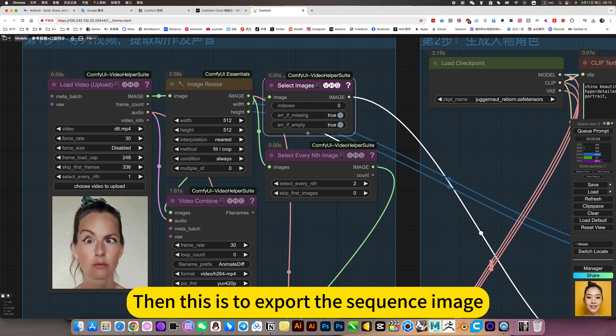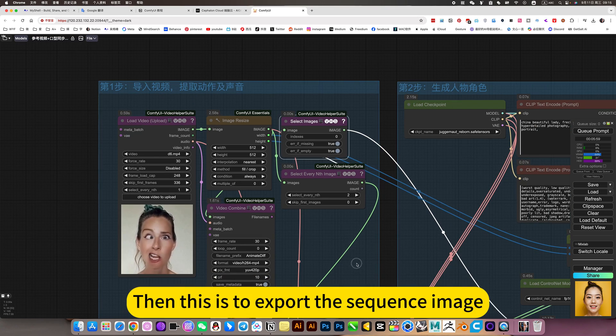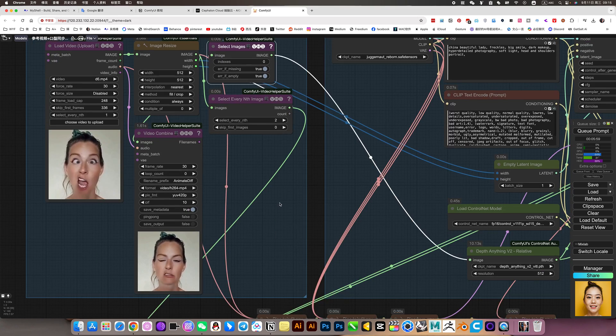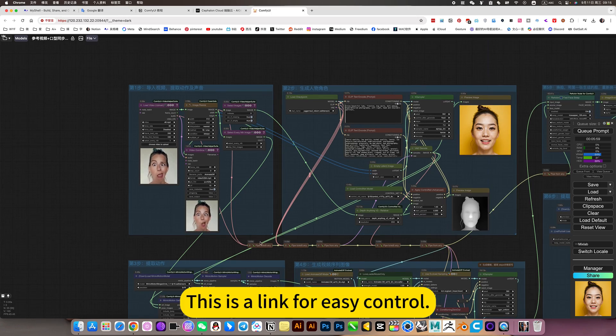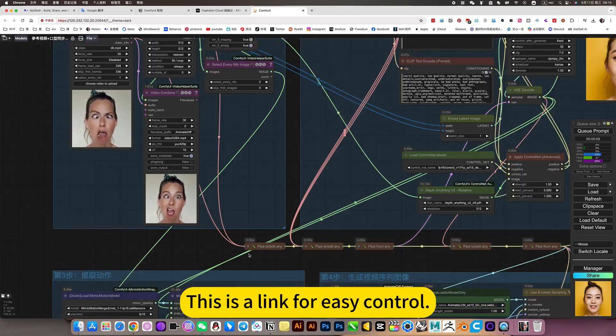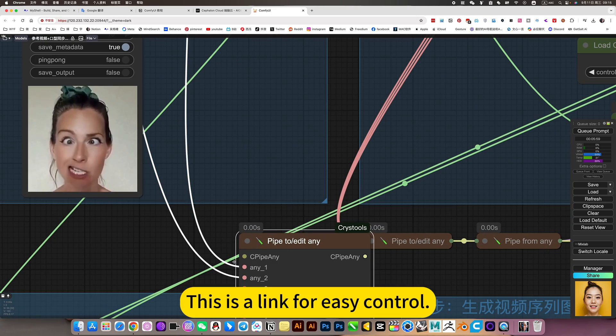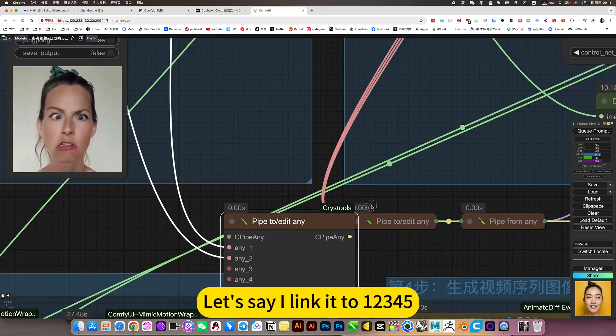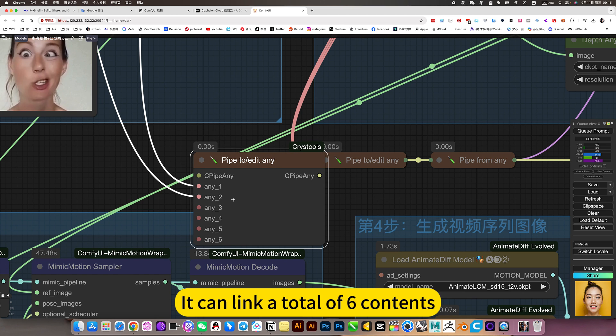Then this is to export the sequence image. This is a link for easy control. Let's say I linked it to one, three, four, five. It can link a total of six contents.